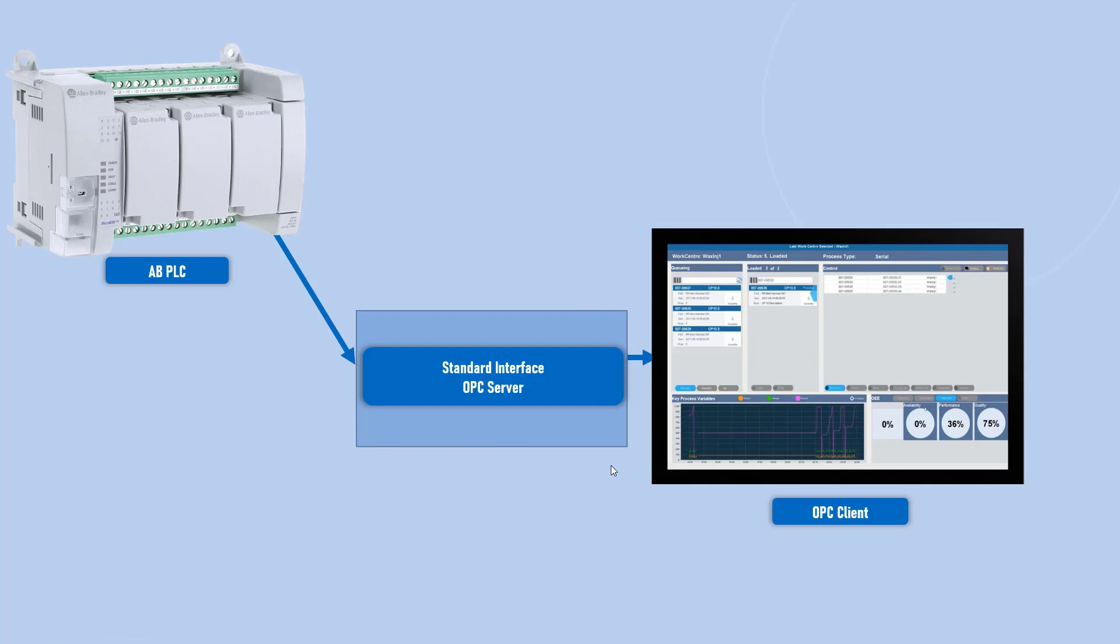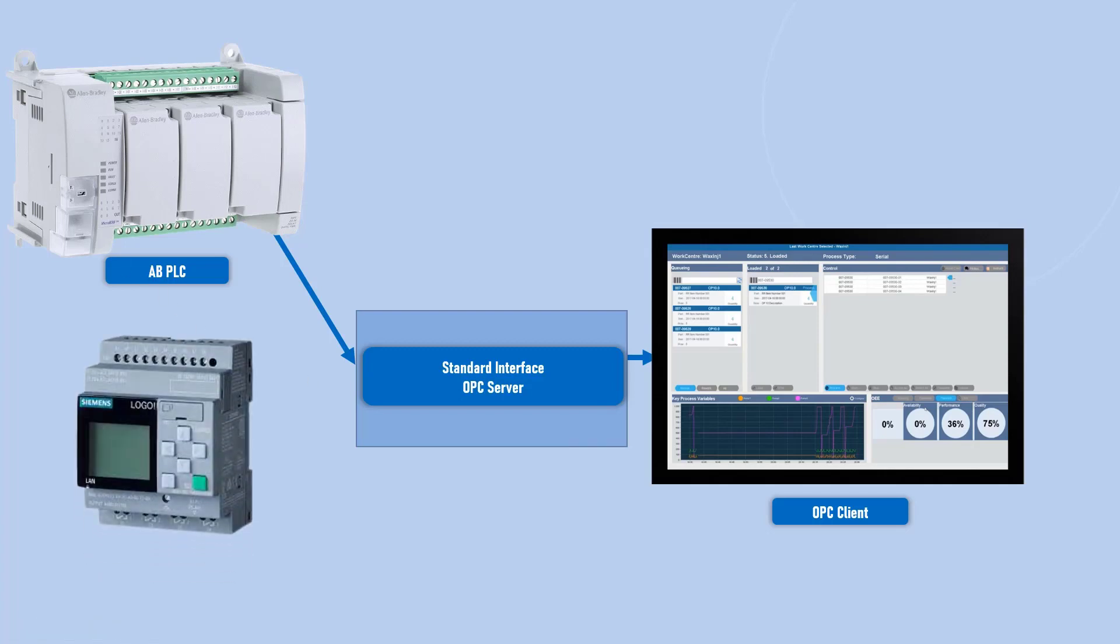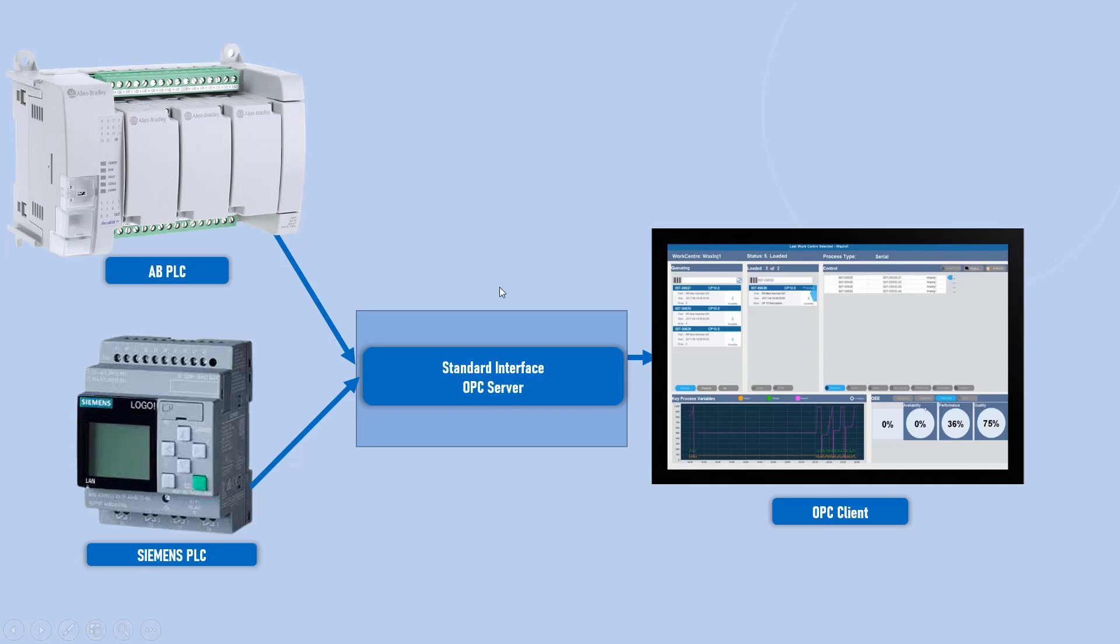So instead of keeping a record of every possible driver, now you are relying on a standard interface which can talk to any other vendor. Now if you got a Siemens PLC, if you want to communicate that specific PLC to HMI also, you don't need to keep a record of that specific driver in your HMI. Rather, you are relying on a standard interface. And through that standard interface, you can share your data from a PLC to HMI.